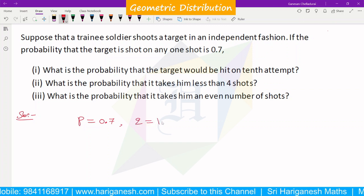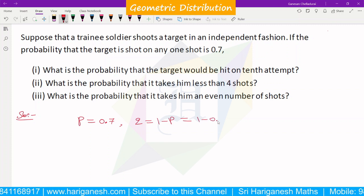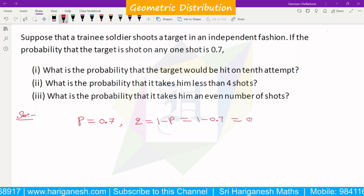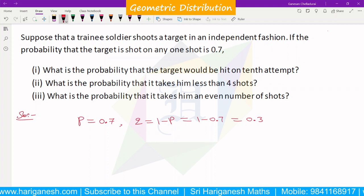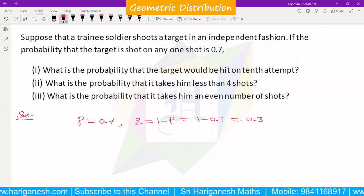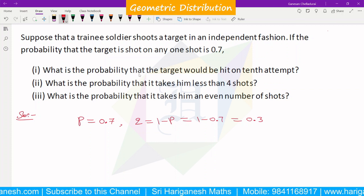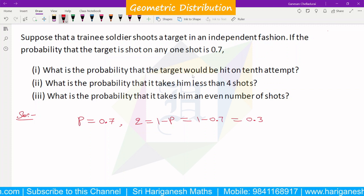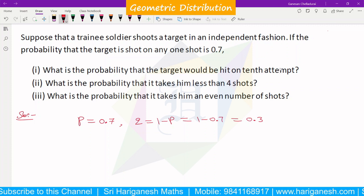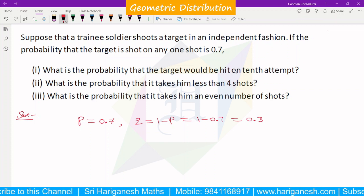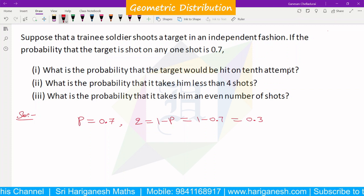P is 0.7 and Q is 1 minus P, so Q equals 1 minus 0.7, which is 0.3. If the geometric distribution is applicable, then we have to find the probability that the target would be hit on the 10th attempt. The 10th attempt is the success, meaning 9 attempts before it are failures. That is a problem in the geometric distribution.